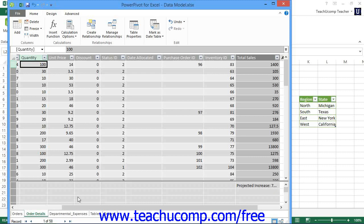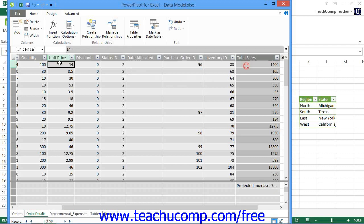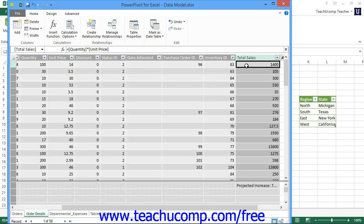You create calculated columns within a table to create a column value that you can then summarize within the pivot chart or pivot table within the values section. For example, if you had both a quantity and unit price field within an order details table, you could create a new calculated column that would display the result of the product of these two columns as an order total calculated column. You could then add this column to the values section of a pivot chart or pivot table to find the sum of order totals for a given grouping.